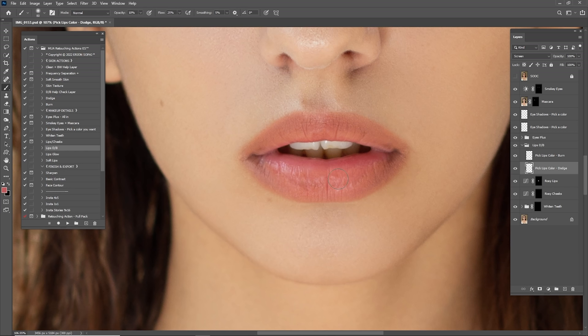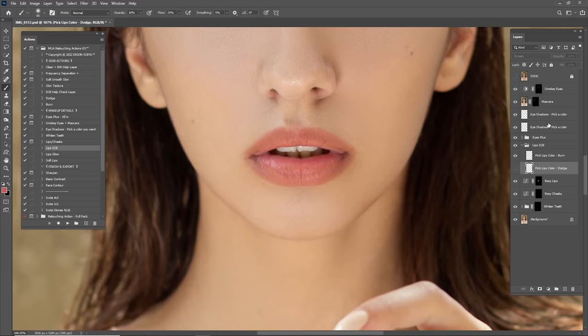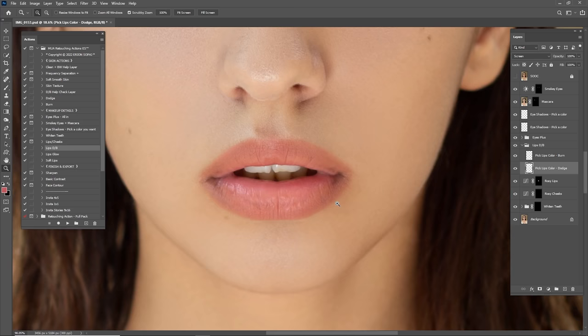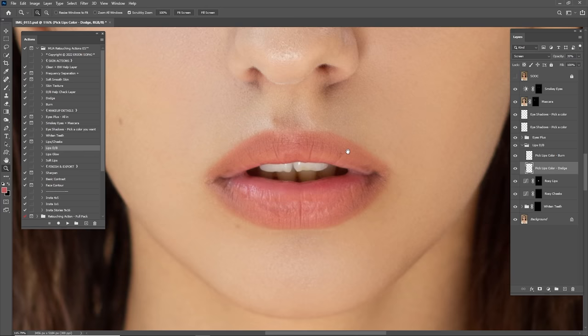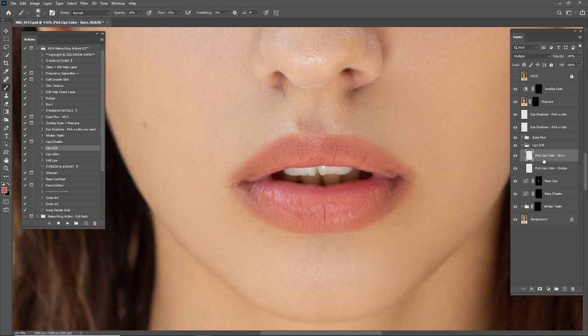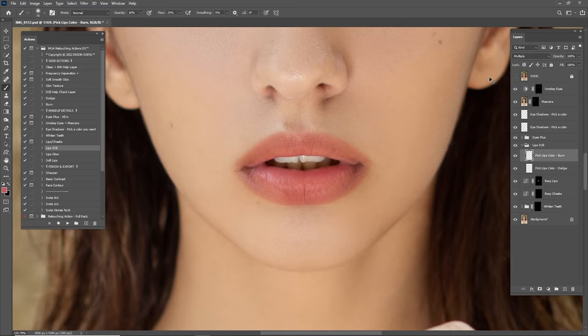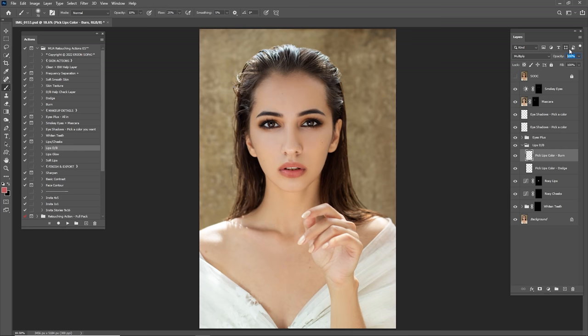We want to add some highlights to the lips with the color we are using. Let's check before and after — zoom out for better results. I think it's looking good. Always lower this because 100% is not that good. Now it's time for the burn — the shadows on the lips. I'm creating a kind of 3D look on them. Check before and after — looking good but not too much, so I'll lower this to about 20.